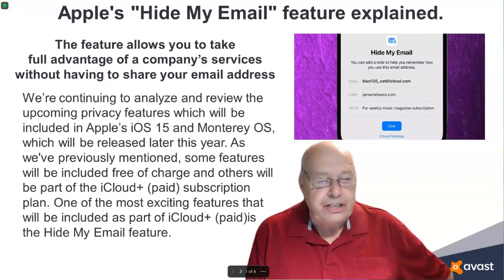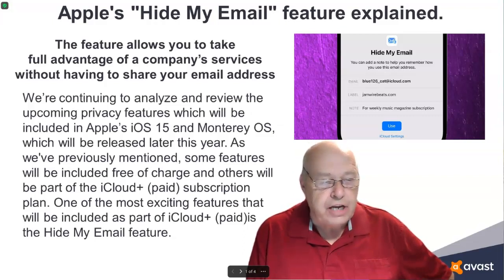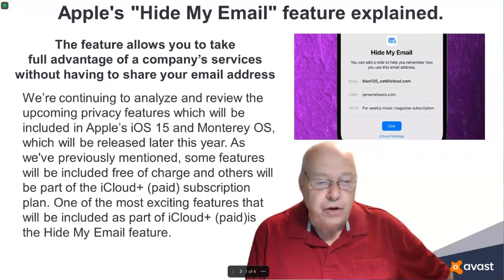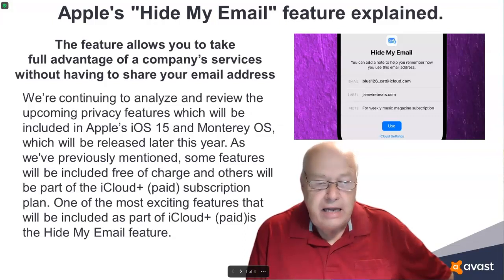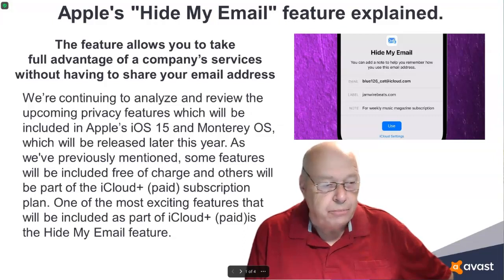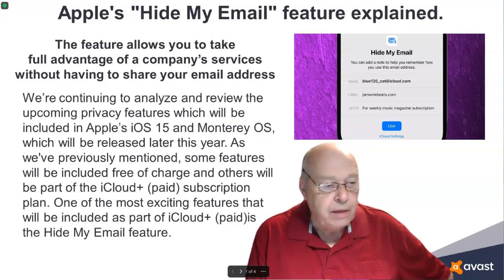We're continuing to analyze and review the upcoming privacy features, which will be included in Apple's iOS 15 and Monterey operating system, which will be released later this year.